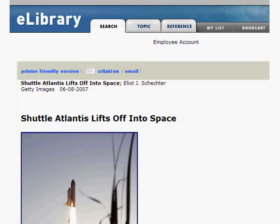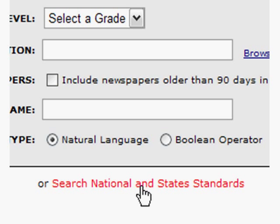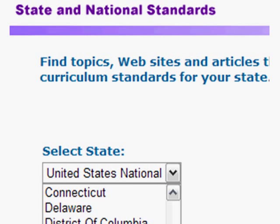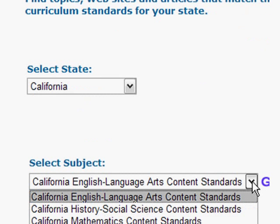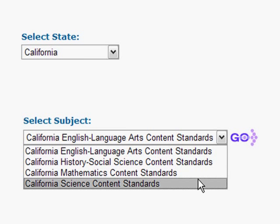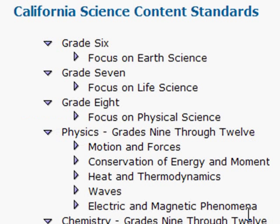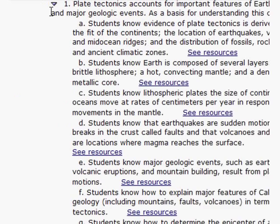Some now dynamically connect teachers and students to high-quality, full-text information that's connected to your state's learning standards. First, choose your state, choose your subject area, and keep clicking until you see resources related to what's being taught in classrooms across your state.